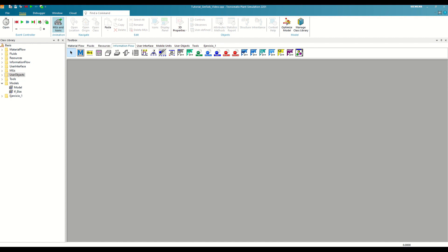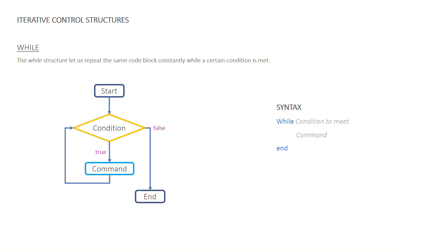Let's start by looking at the simplest one, the while structure. With this structure, we can execute a command or set of commands constantly as long as a condition is met. If at any time it were not met, it would exit the loop.